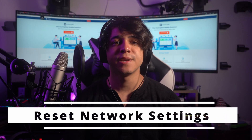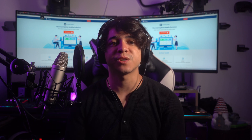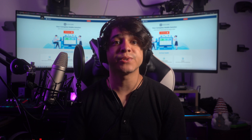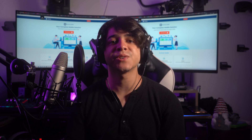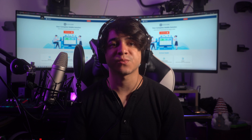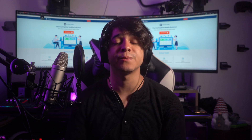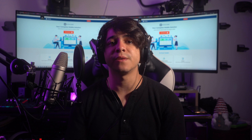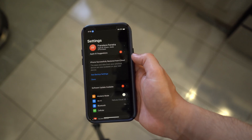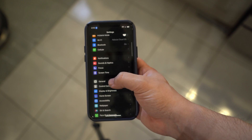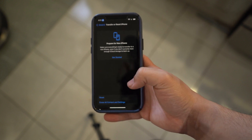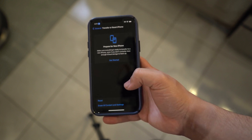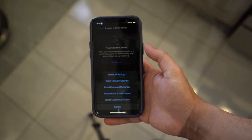Fix number five: reset network settings. Resetting network settings can often resolve connectivity-related problems, including issues with making or receiving calls. Keep in mind this will remove all saved Wi-Fi passwords, VPN settings, and other network-related configurations. To reset, launch iPhone Settings, go to the General tab, scroll down to find Transfer or Reset iPhone, press Reset, then choose Reset Network Settings, and follow the on-screen instructions to restart your iPhone.